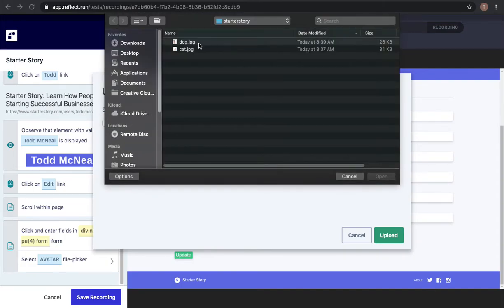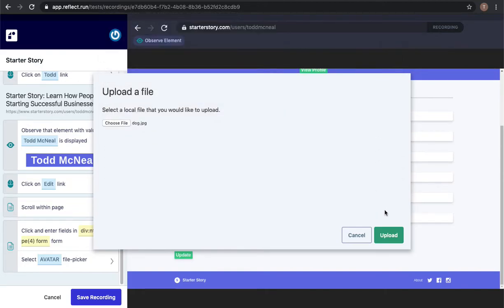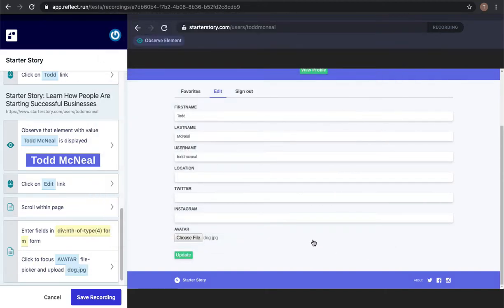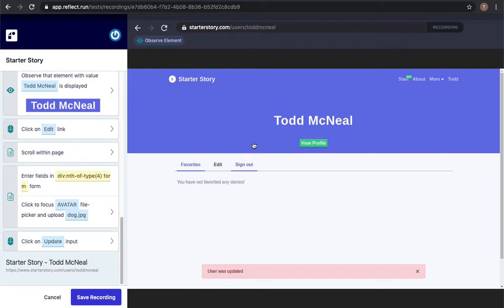I'll choose an avatar here so let's say I wanted to upload a picture of a dog. I'll click upload here and that will then show that this is now a dog JPEG allowing me to update my profile.